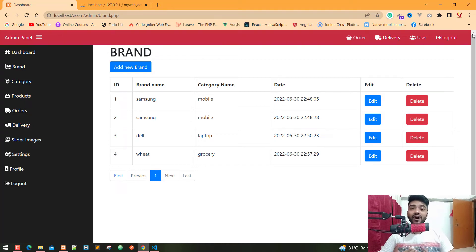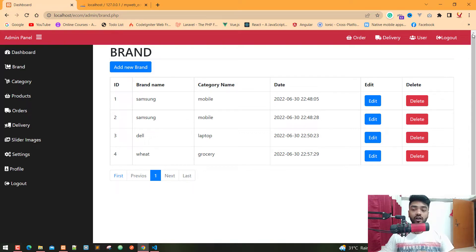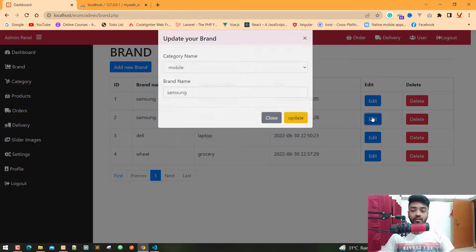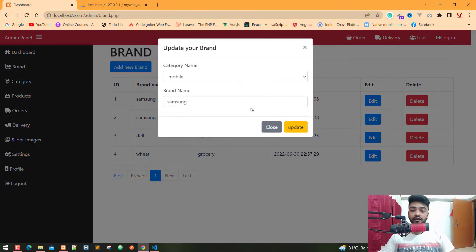Hey, what's up guys, my name is Vishal from MyWeb. In this video I am going to update our brand data using Ajax. In the last video you already know how we can fetch the single brand data using Ajax in our pop-up model when I click on the edit button, and we got the category name and the brand name.